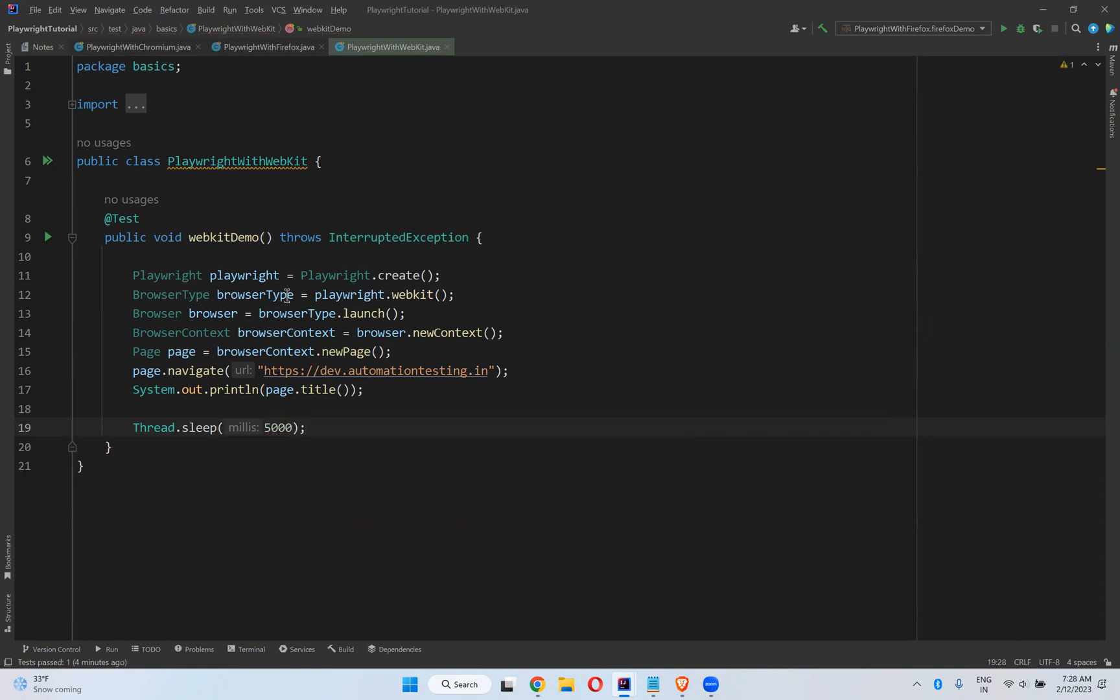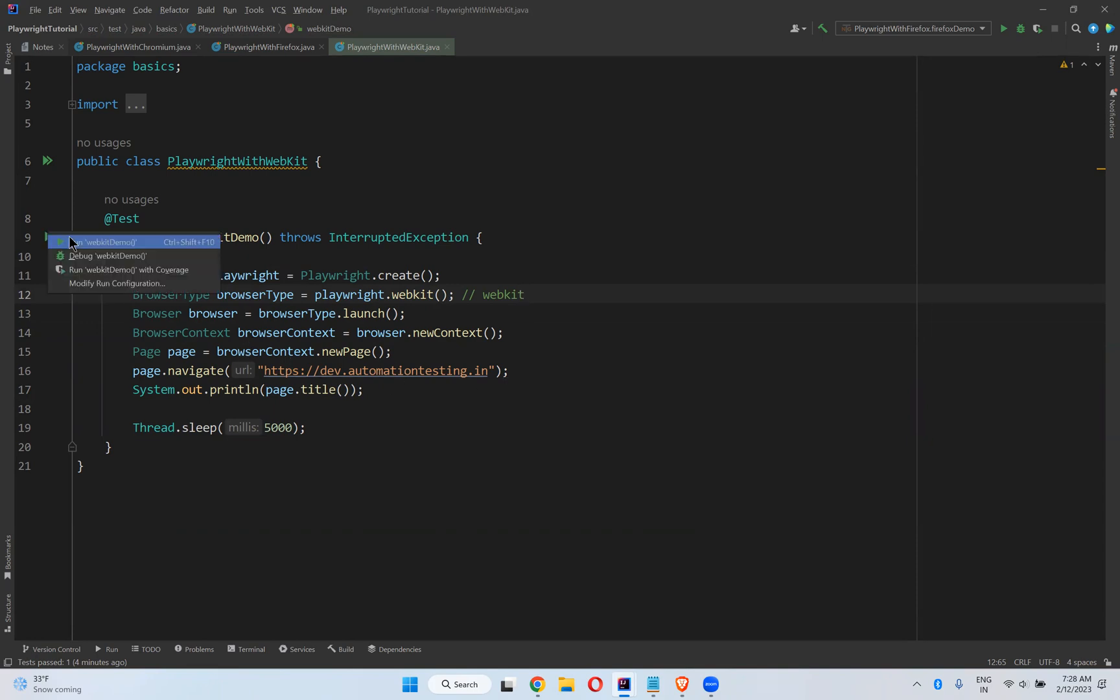We already saw what is Playwright.create. This is the important point for us—WebKit, okay? Separate browser.